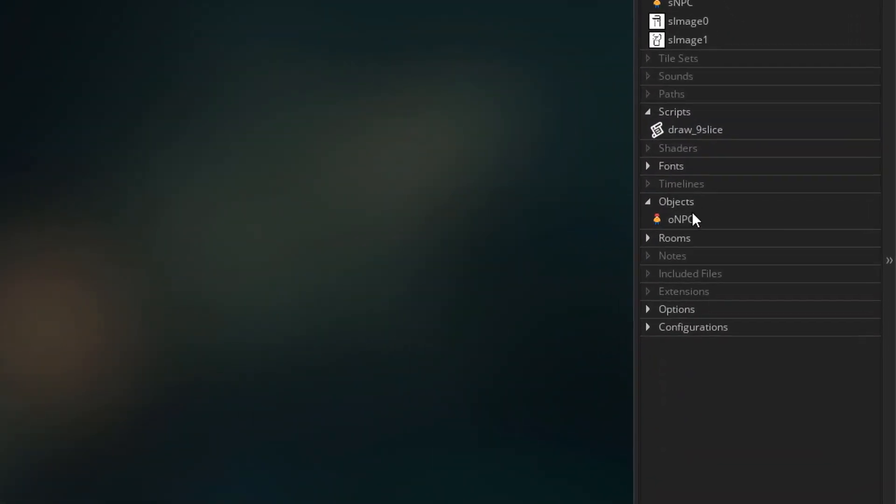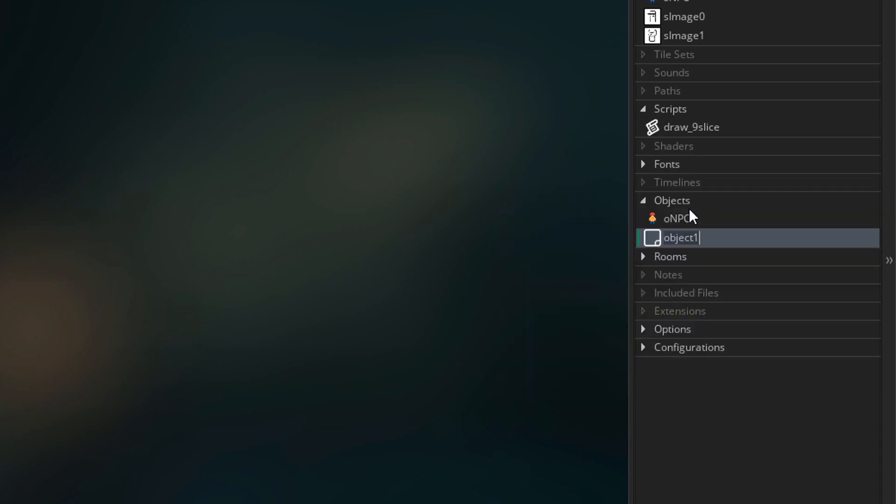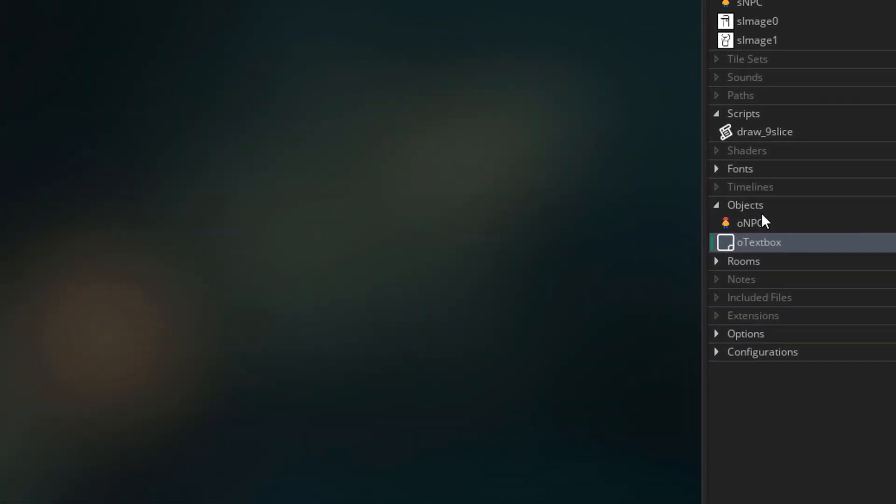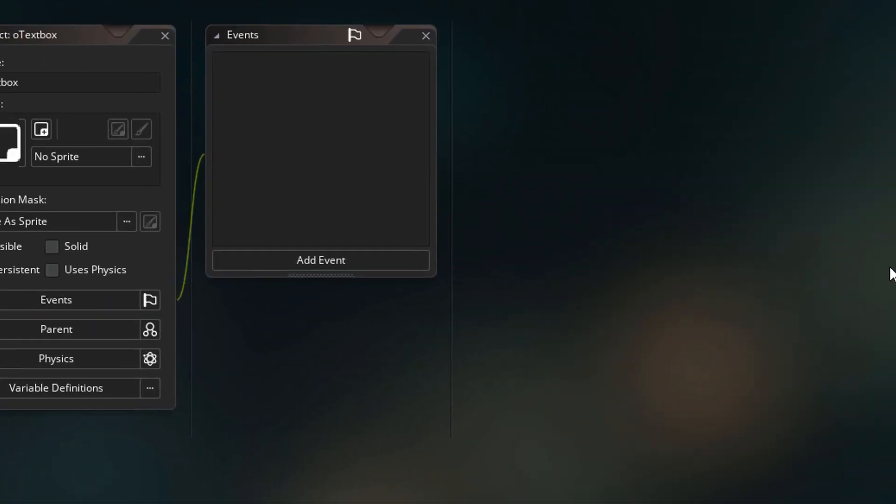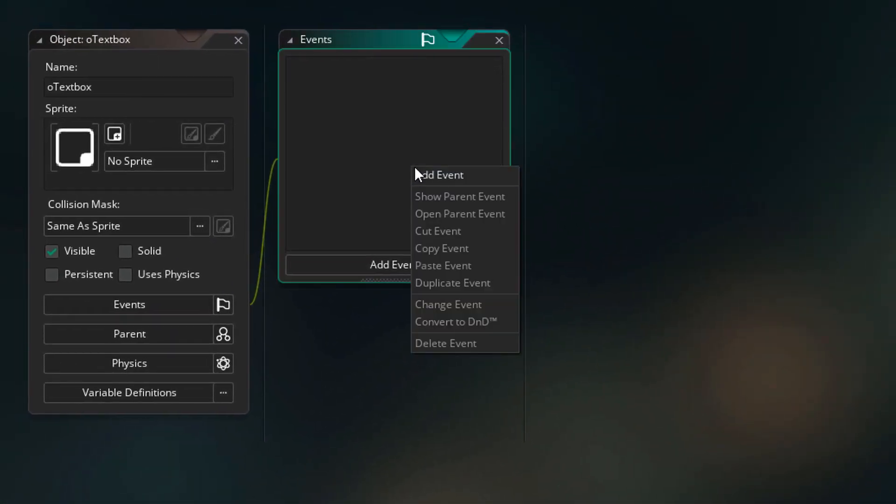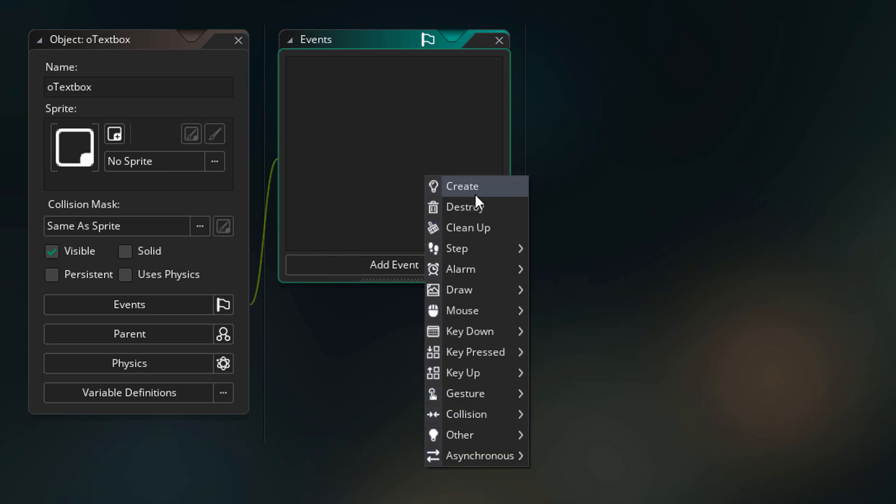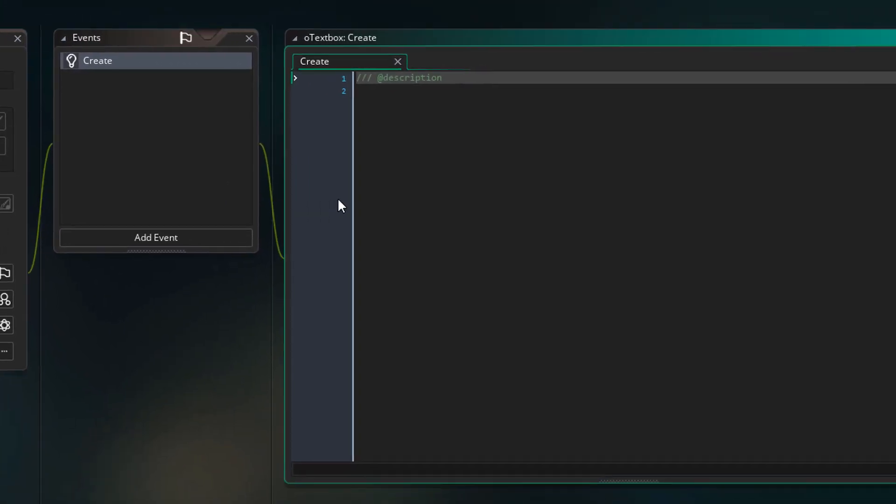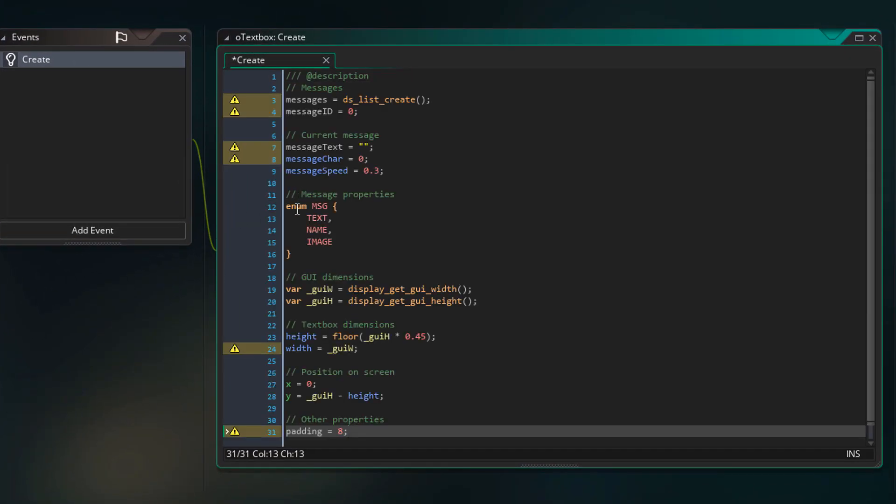Now I'll go to objects and add an object for the text box. Now in the text box I'll add the create event. In the event I'll add this.